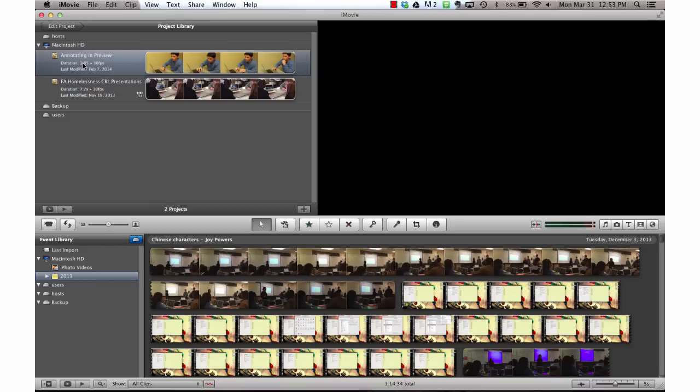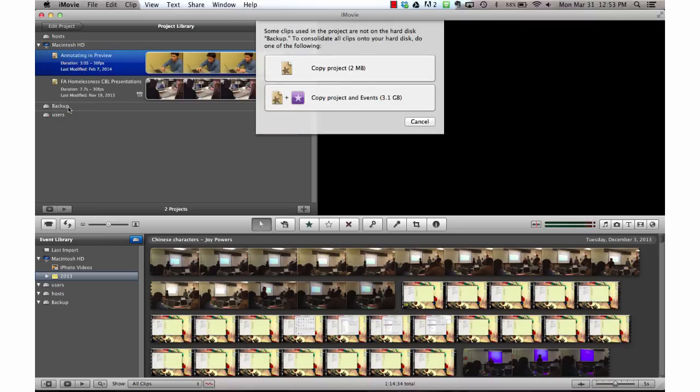To copy the project, drag it to the icon of the hard disk in the event library. I'm going to let go, and I now have an option to copy the project, or copy the project and the events.